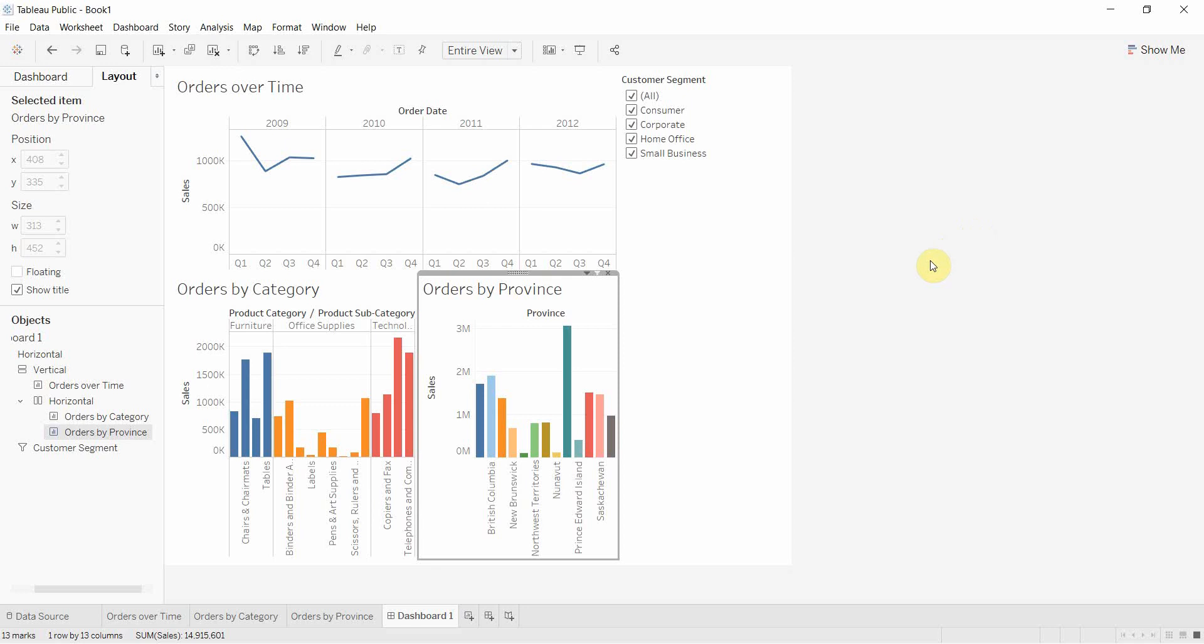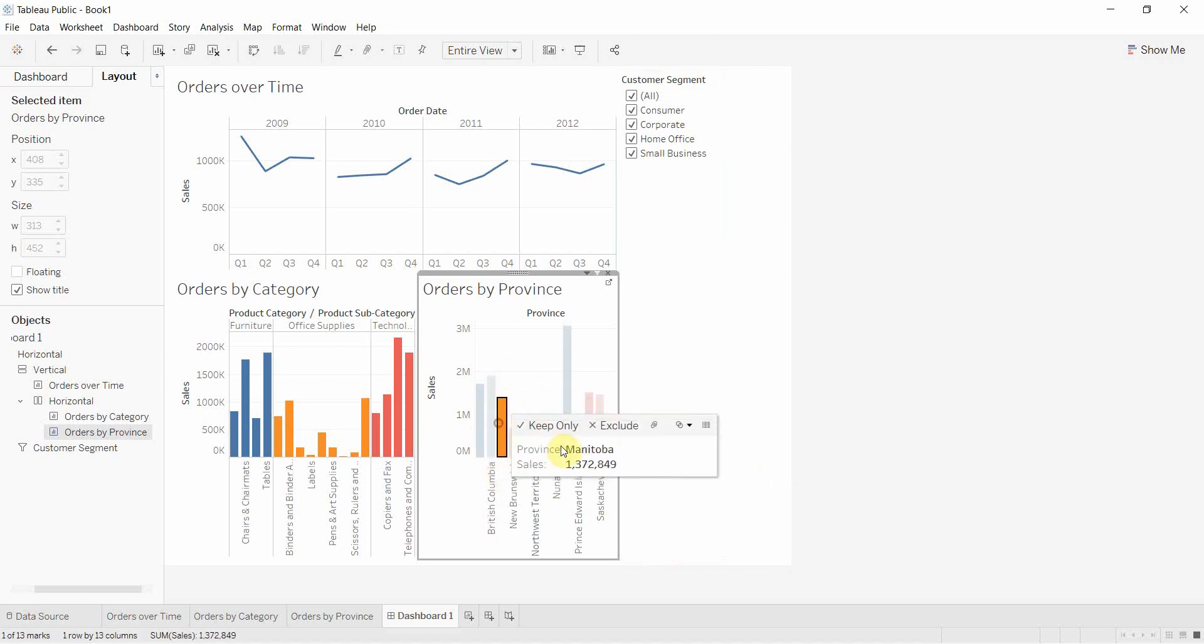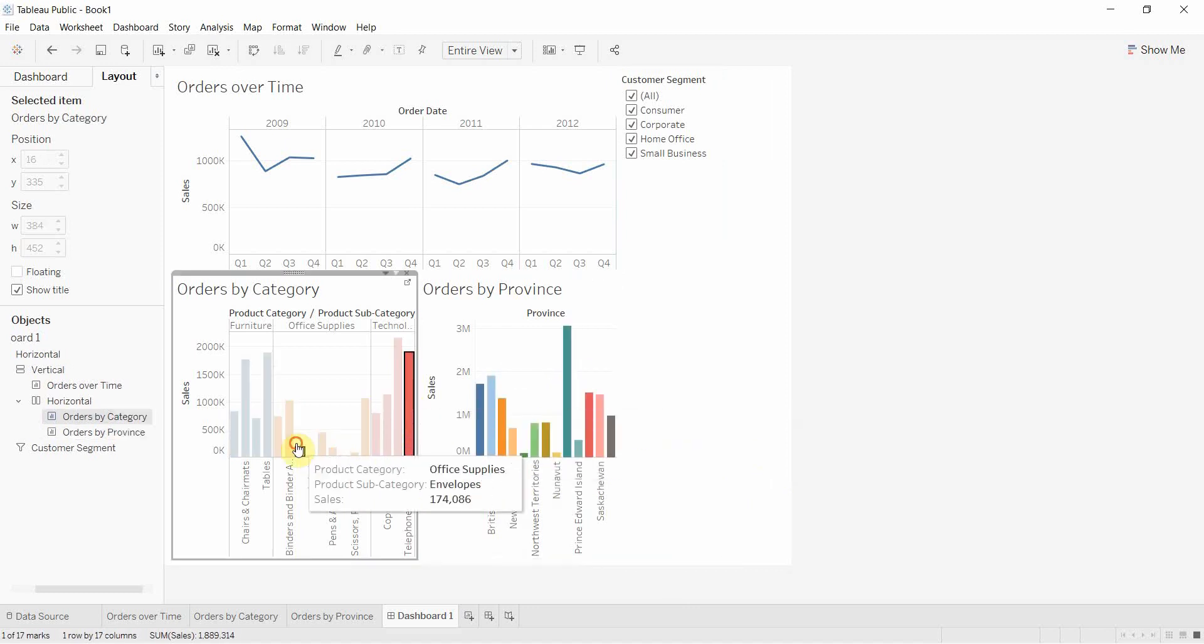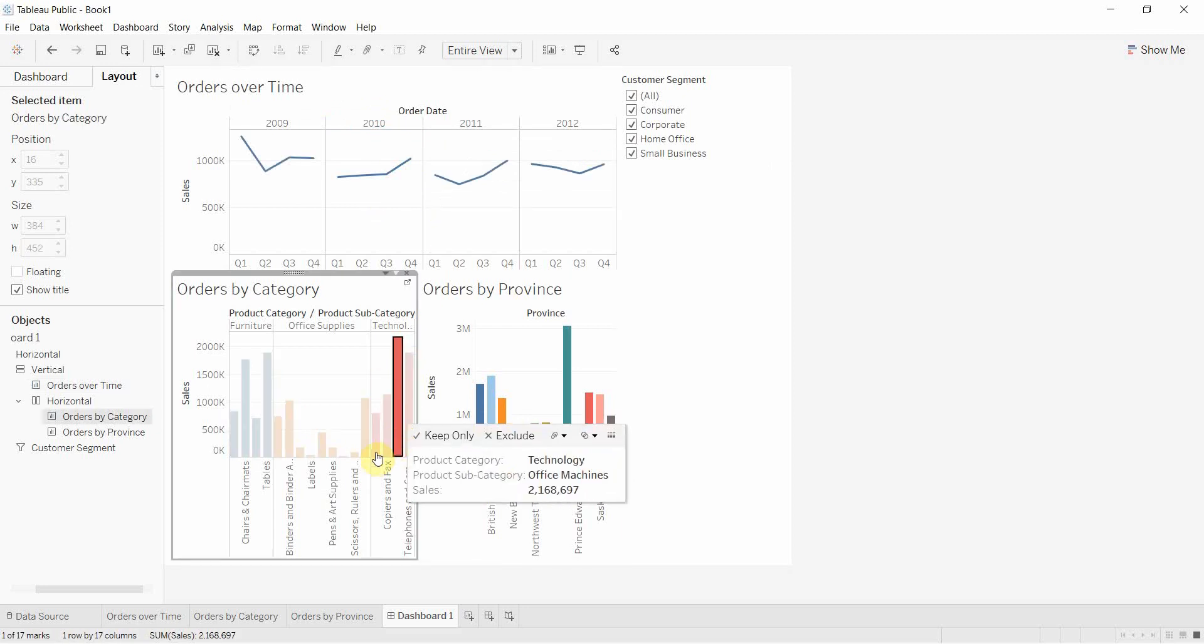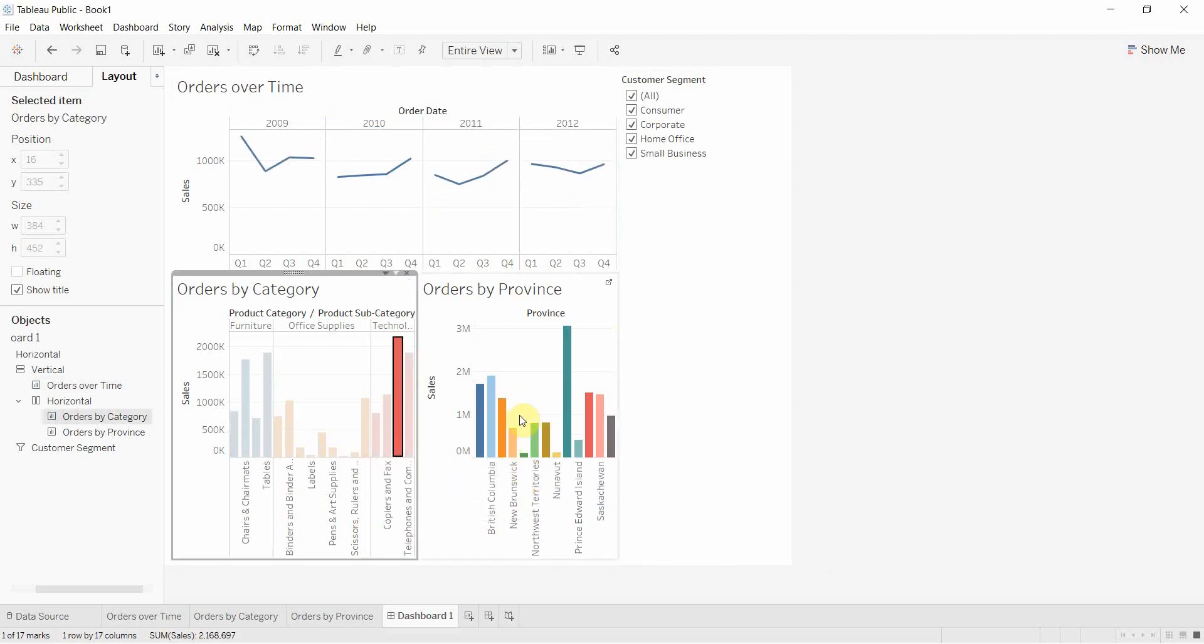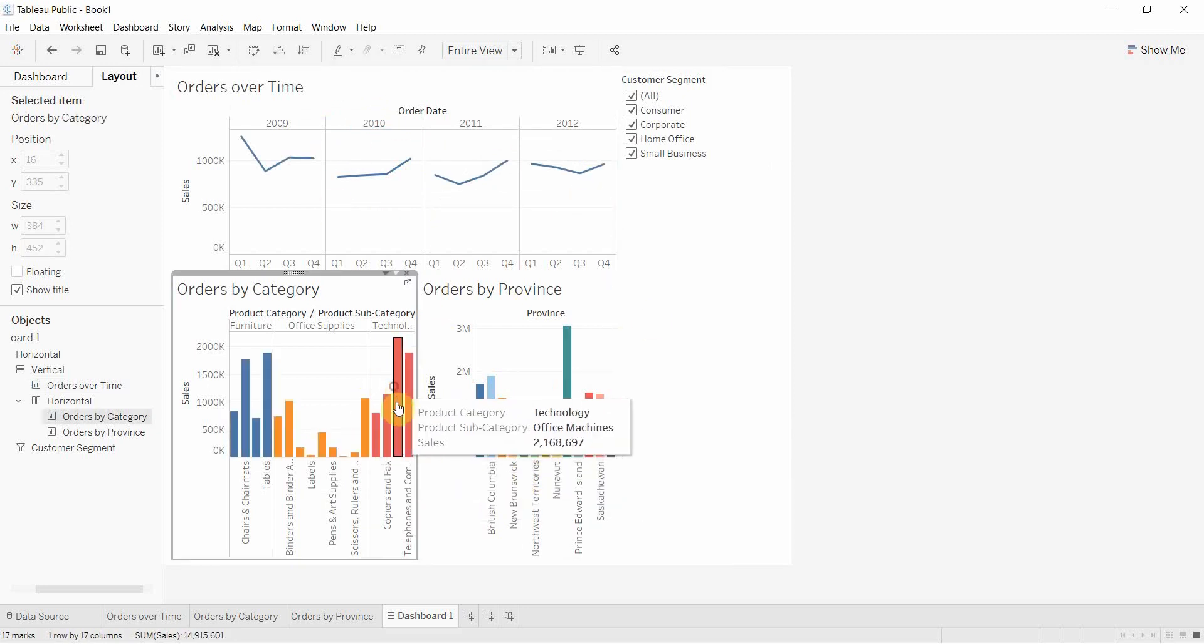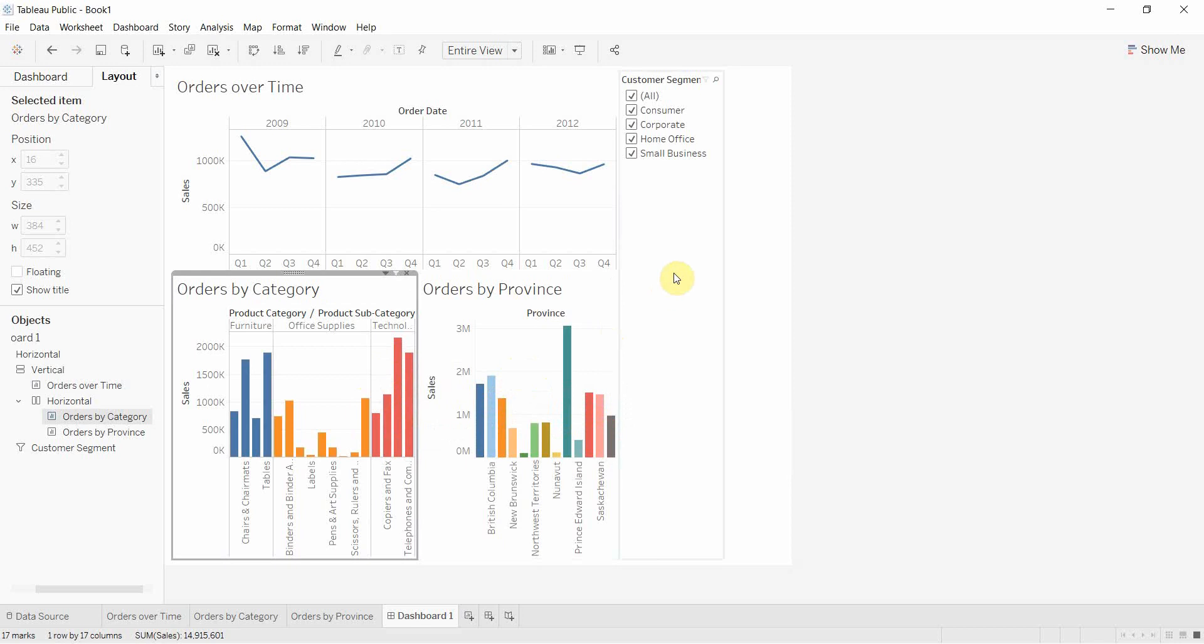Welcome to another video in our series building a dashboard and adding interactivity. Today we're going to add interactivity between each of the visualizations. Right now when I click on anything, nothing happens. We're going to change that. When we click on something here, it's going to filter everything else to reflect what we clicked on.